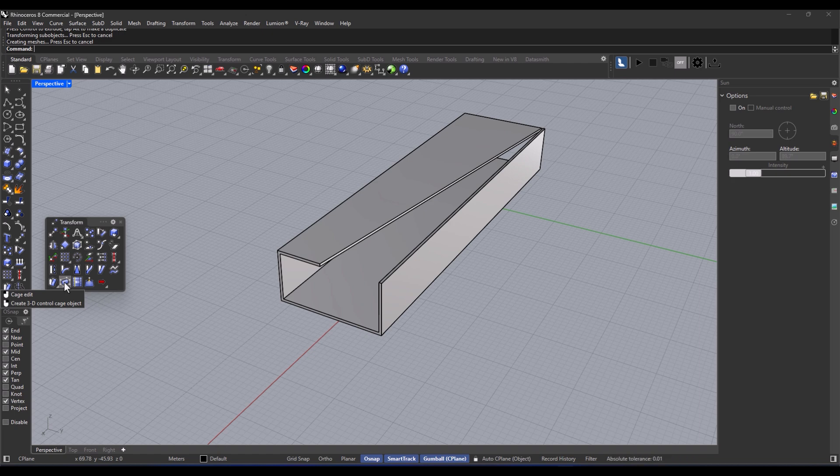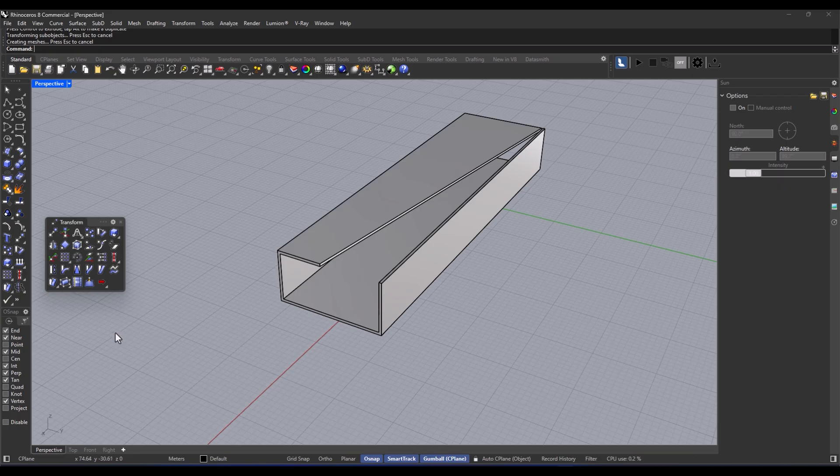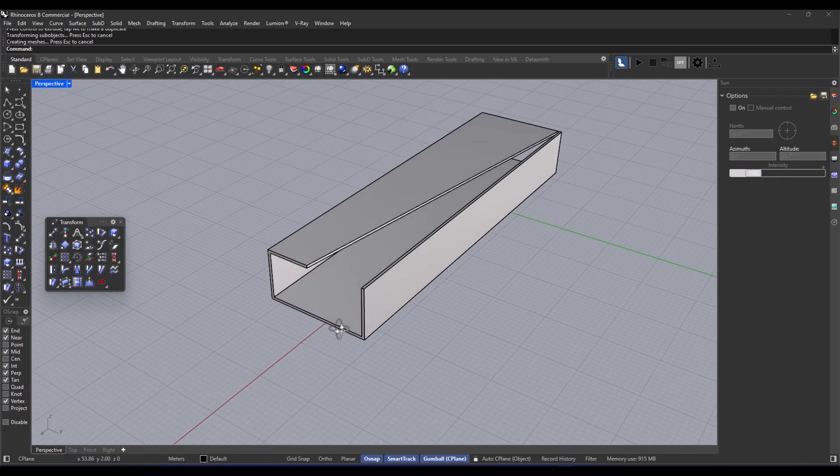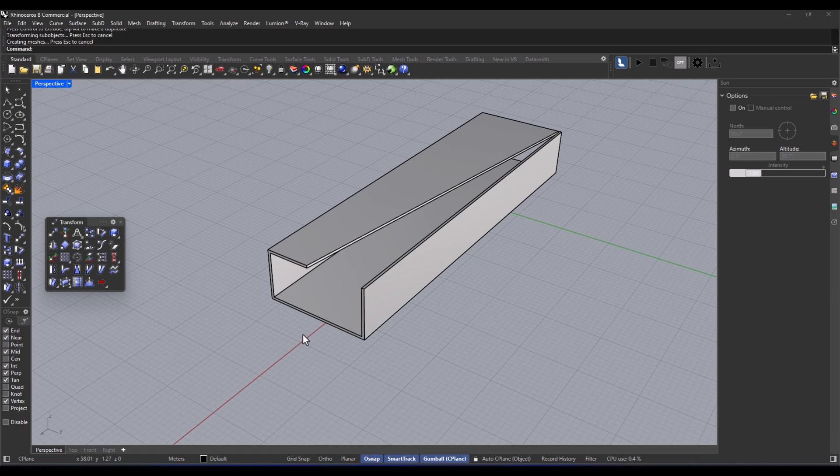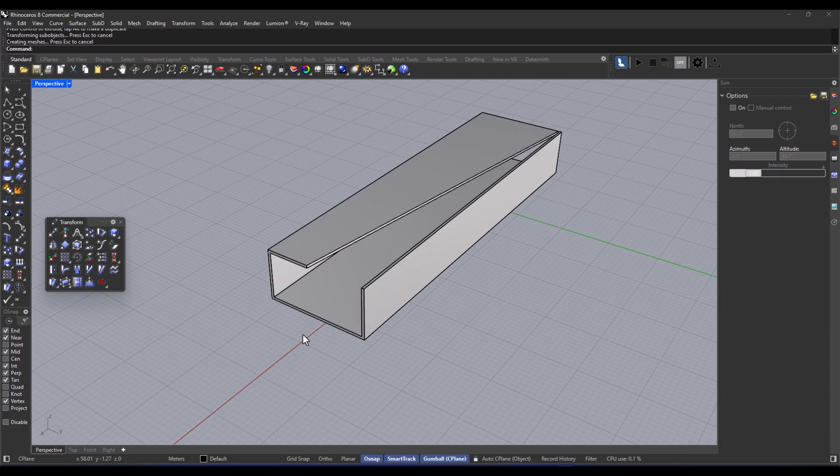The cage edit thing is like building this cage or a 3D framework around your model. And then, when you move those points of the cage, the whole model just bends and flexes super smoothly. Instead of directly moving the control points of your model, you create a simpler structure like a box or a curved grid. And any change you make to that applies to the entire model. It's really versatile when you want to tweak a complex shape without messing up its topology. Or if you're trying to make something hard, like a car body or a chair, feel more organic. And you can even change multiple objects at once without having to edit them one by one.